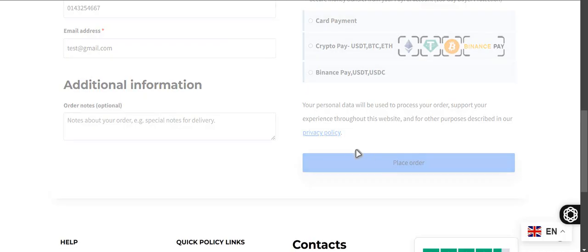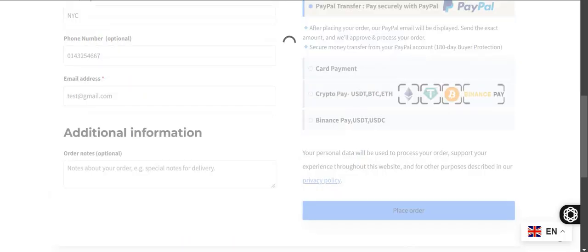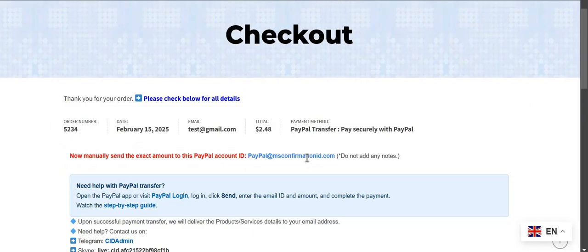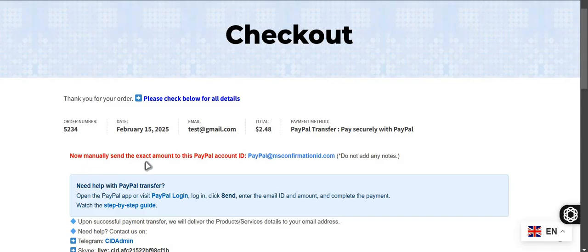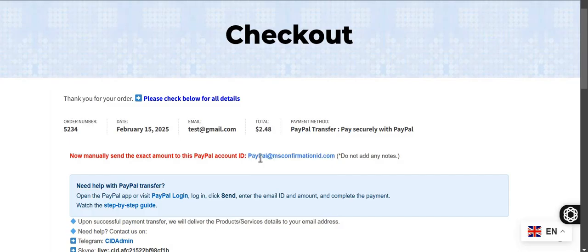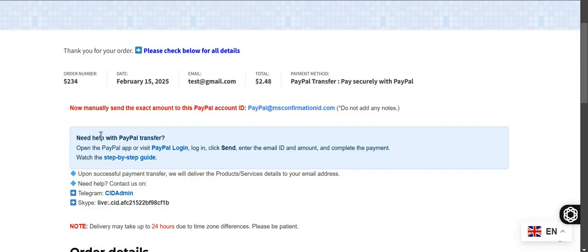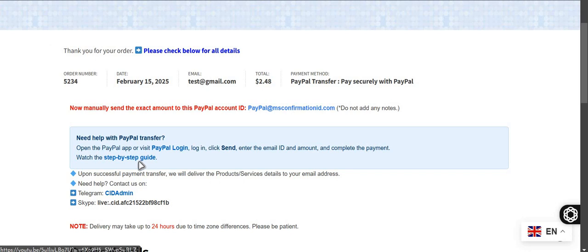I normally pay by PayPal and here is the process. You need to select this, that's by default PayPal, so let's proceed. Now here is the instruction. Payment was not done yet. You need to manually send the payment to this PayPal ID. Just copy this.